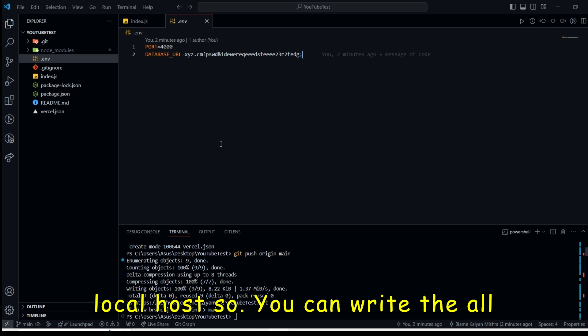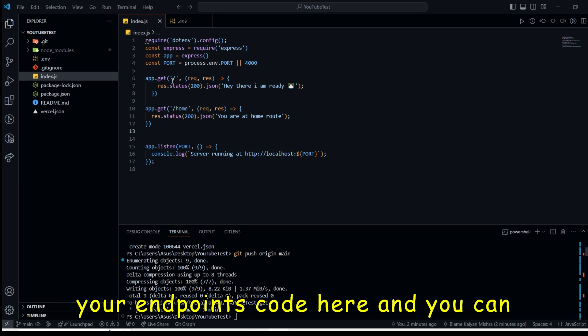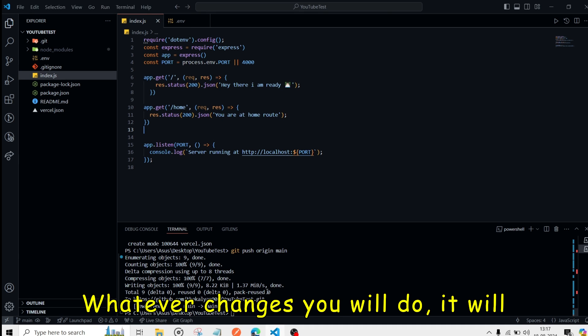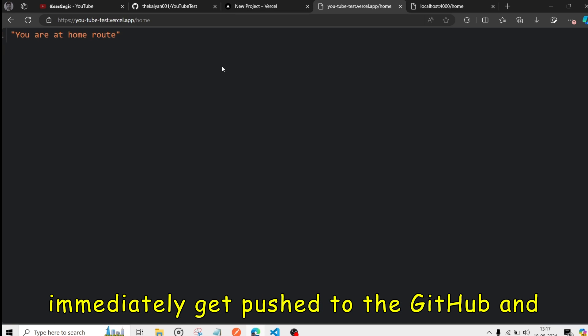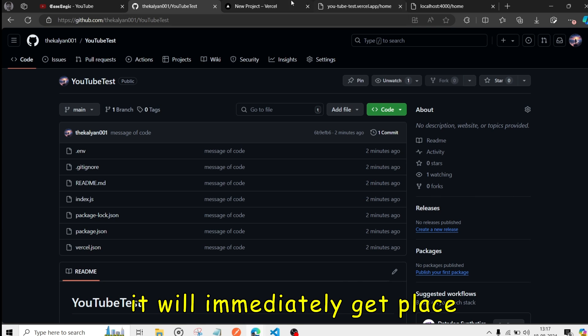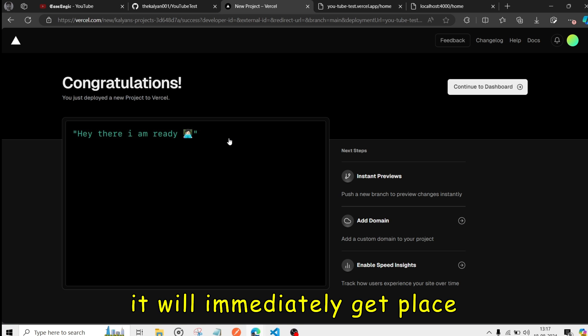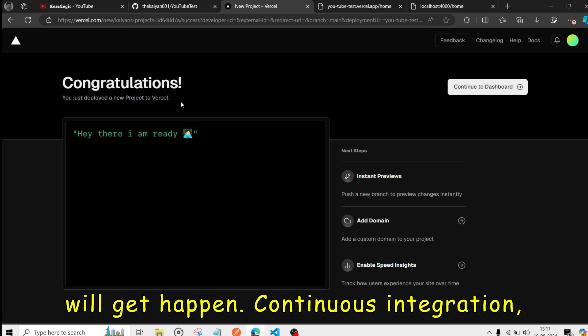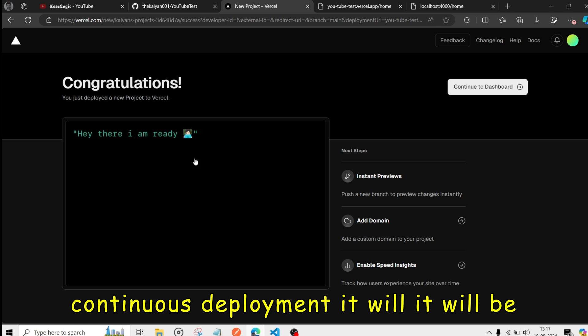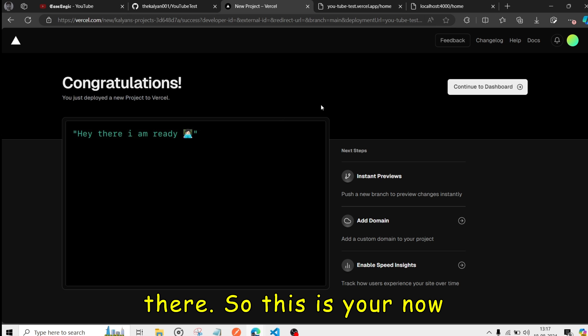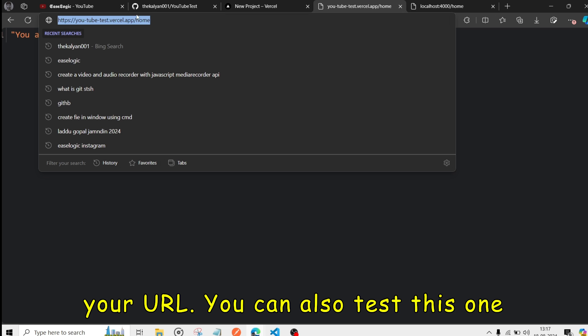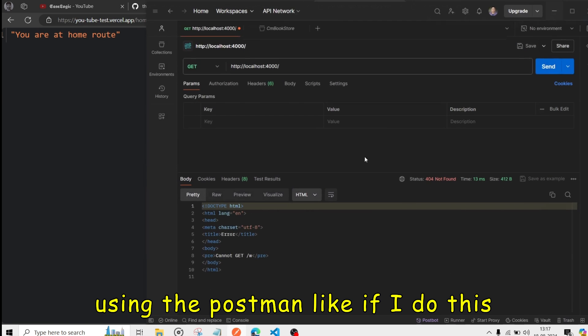So you can write all your endpoints code here. And you can. Whatever changes you will do. It will immediately get pushed to the GitHub. And it will immediately get configured here. Automatically deployment will get happen. Continuous integration. Continuous deployment. It will be there. So this is now your URL. You can also test this one using Postman.